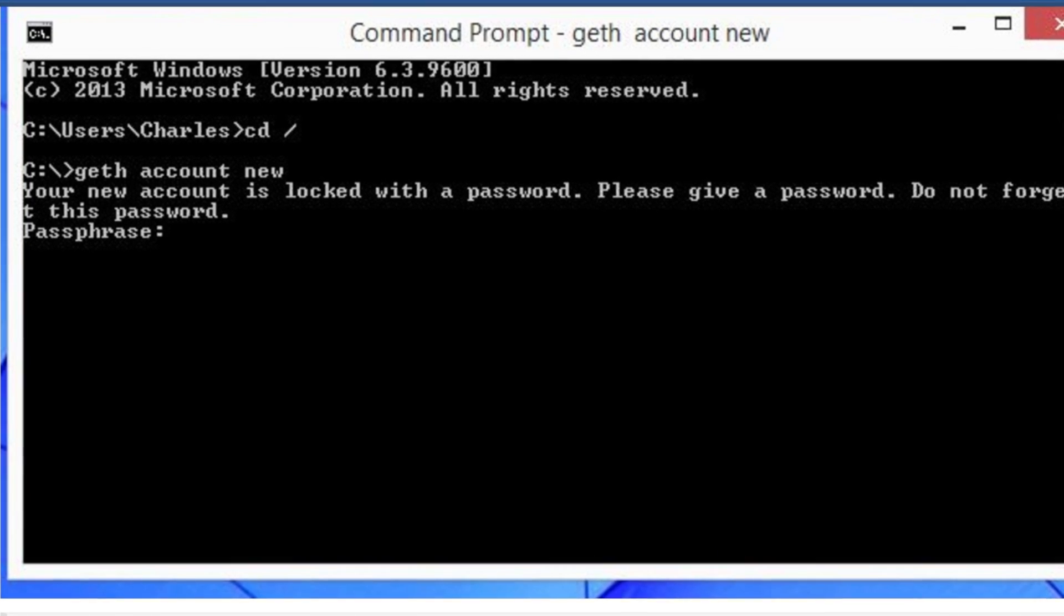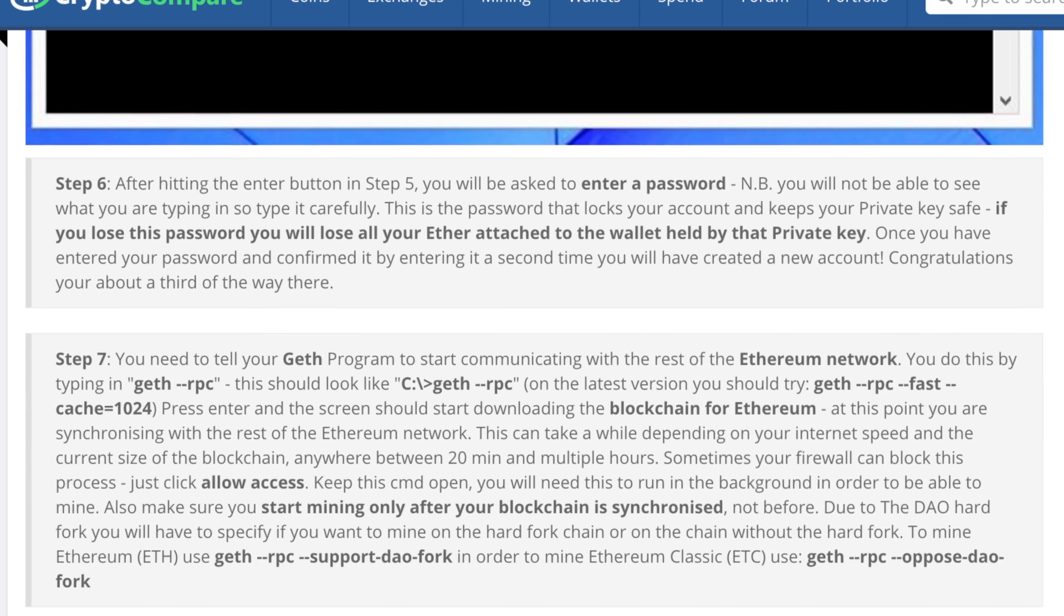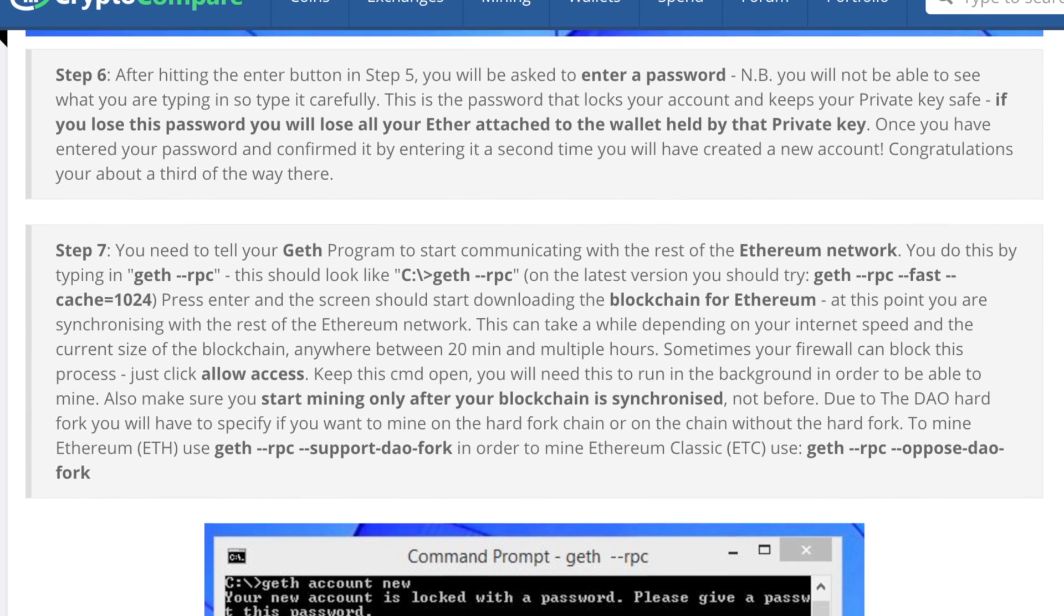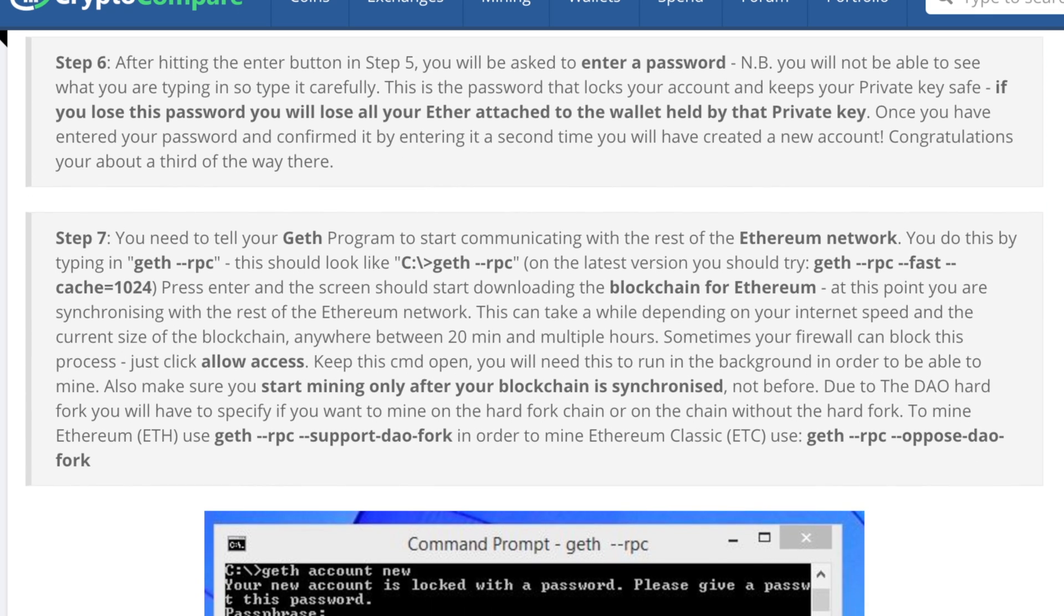The next step can take a while so get comfortable or brew yourself a nice cup of joe. Enter geth dash dash RPC to start synchronization for the blockchain. You will need to click the allow access button so the program can connect and download from the network. Do not start mining before you have completed this step or you won't be able to mine the current block. You'll get an error.